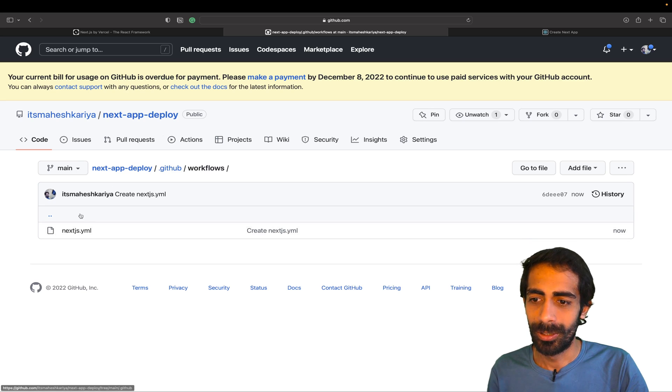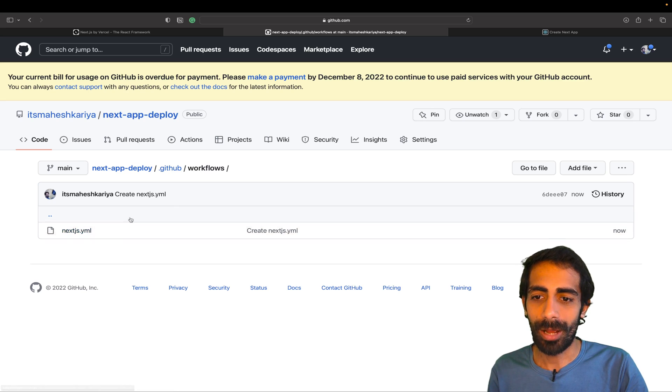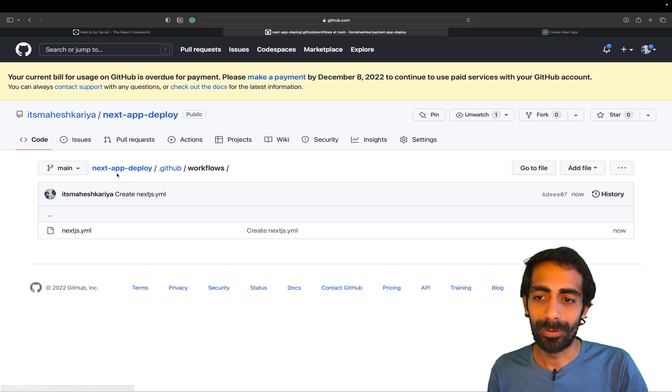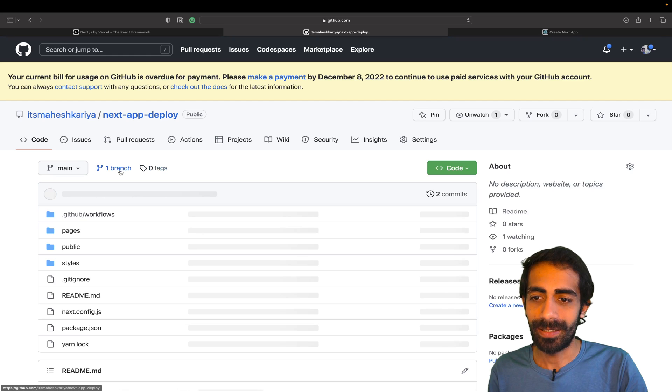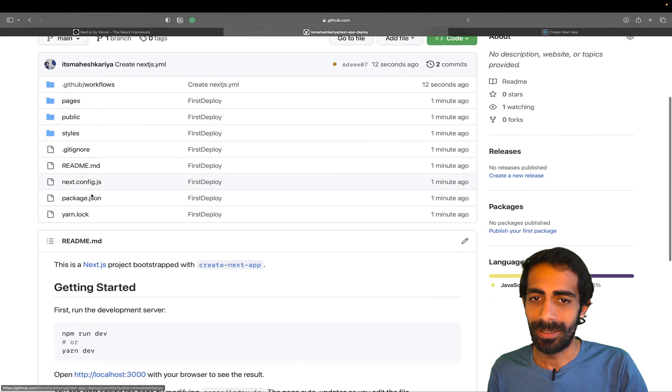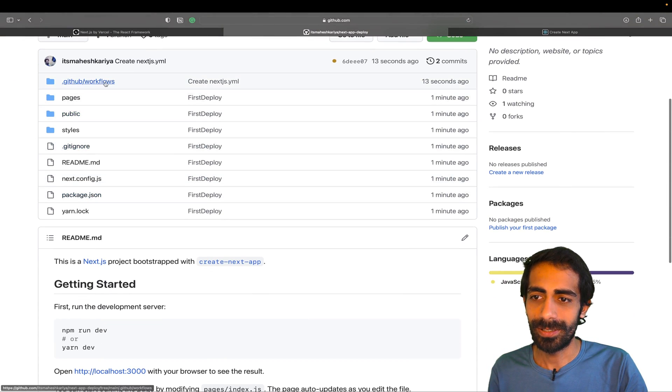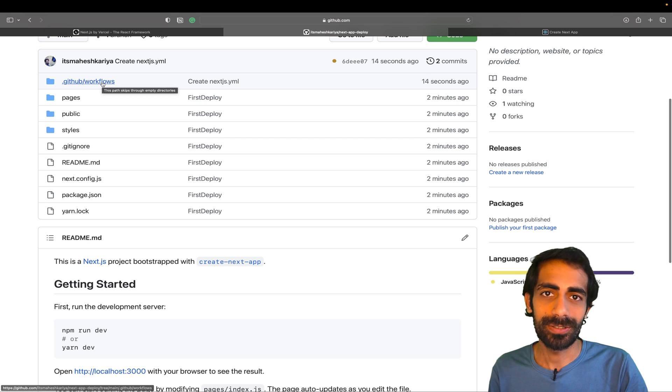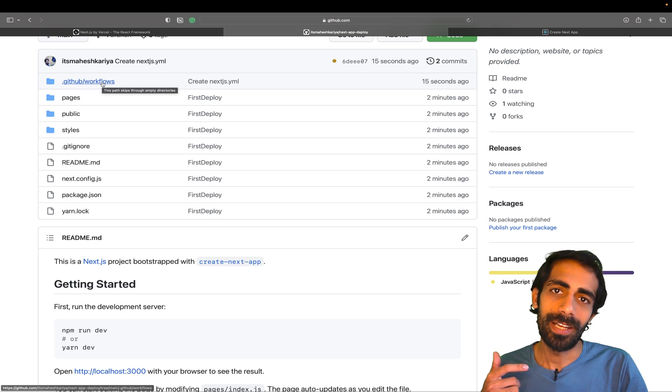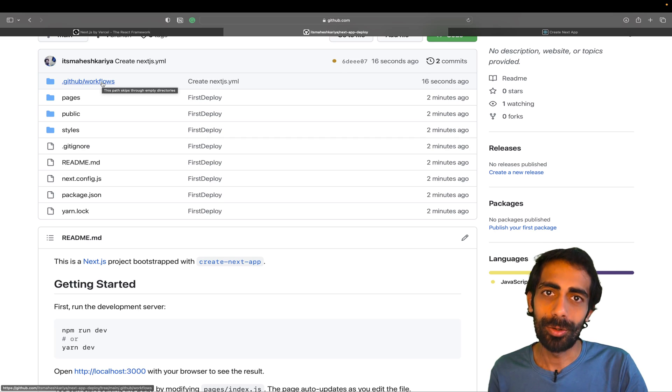Here we go. It's going to create a next.js.yaml file inside your .github and workflow folder, so it will automatically create that inside here. Now you can see this folder just got created. Now every time when I push the code, it will automatically redeploy and this workflow will trigger automatically.